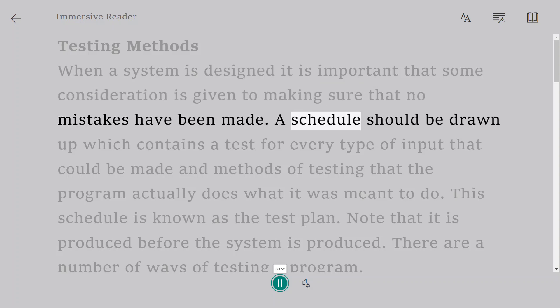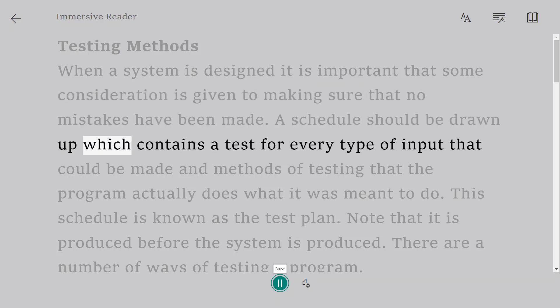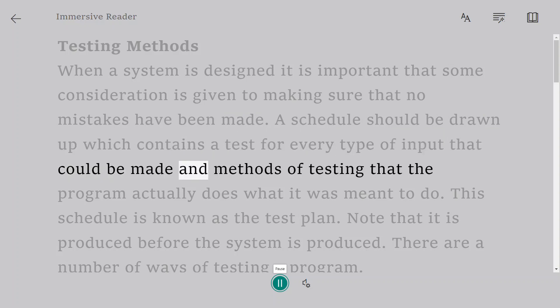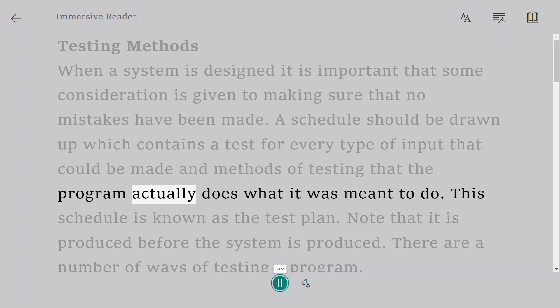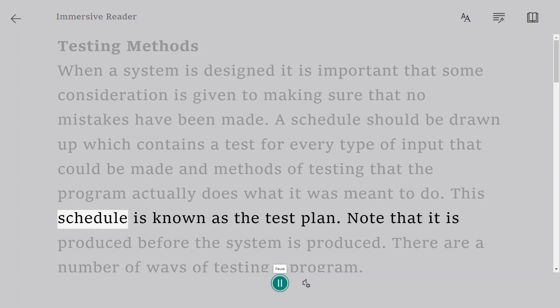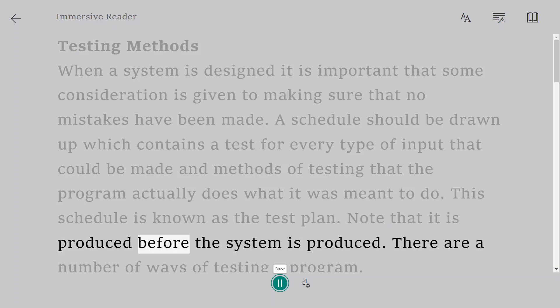A schedule should be drawn up which contains a test for every type of input that could be made and methods of testing that the program actually does what it was meant to do. This schedule is known as the test plan. Note that it is produced before the system is produced.